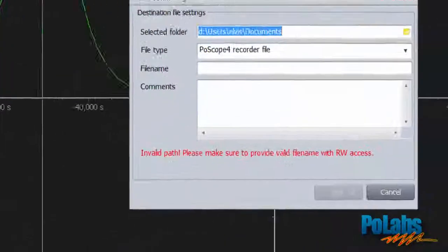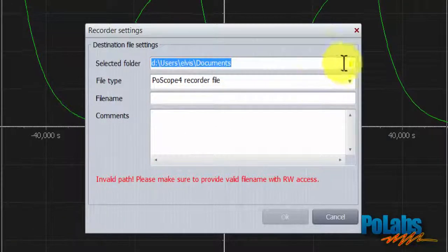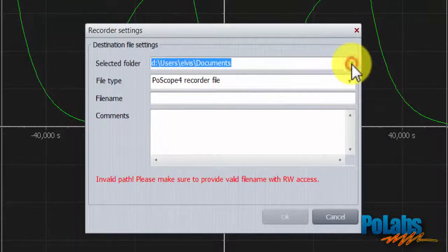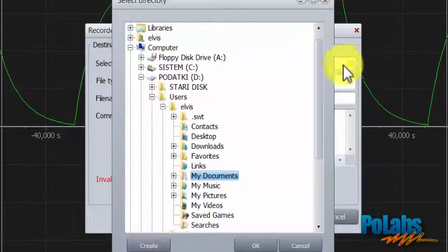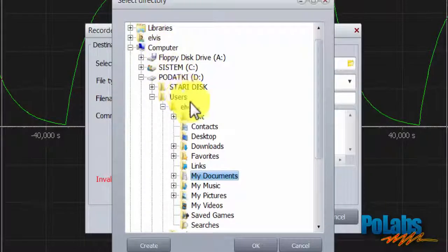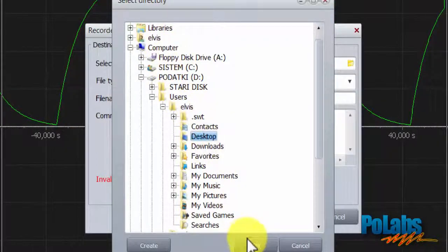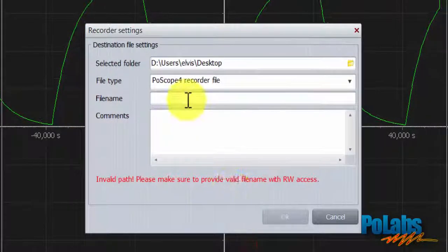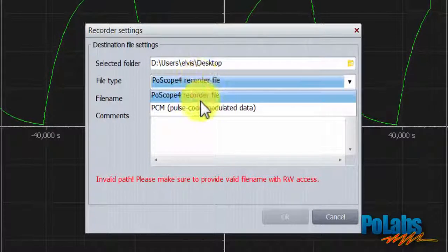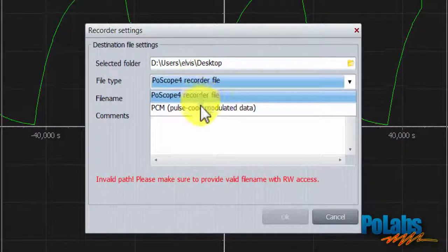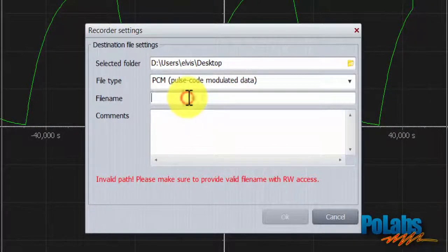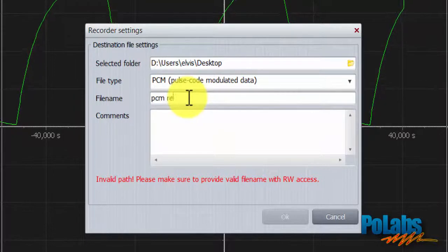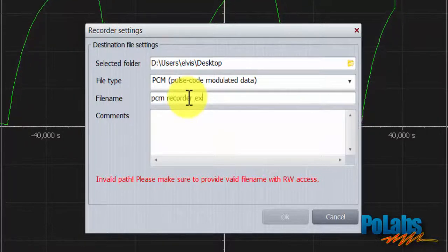What makes the recorder mode different from the oscilloscope mode is the recorder button. When we click it, new dialog opens. We can choose where to save the data and set the type of the file. It can either be a PoScope 4 recorder file or a PCM PoScope modulated data file. Let's type in file name and some comment.